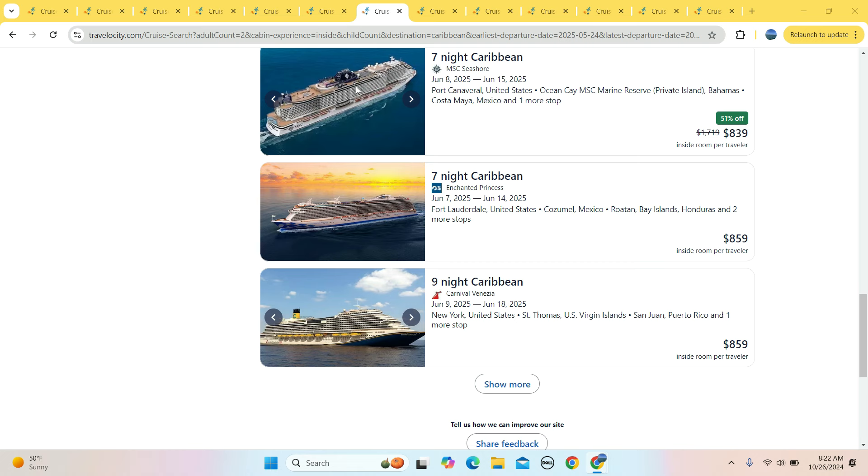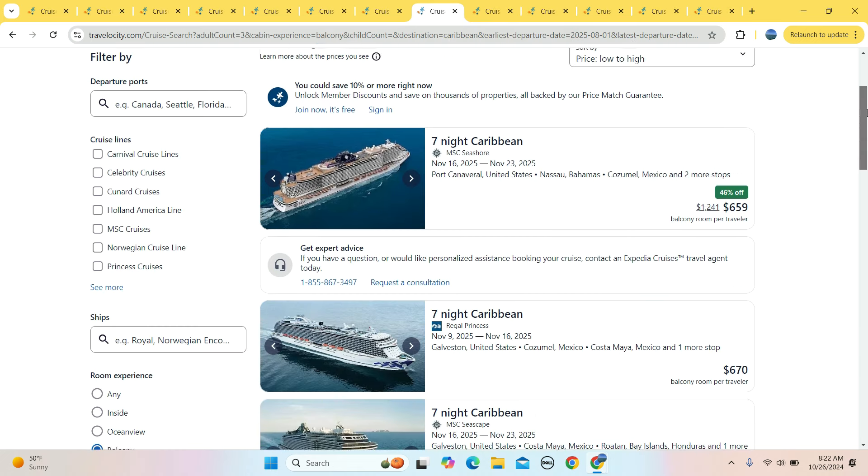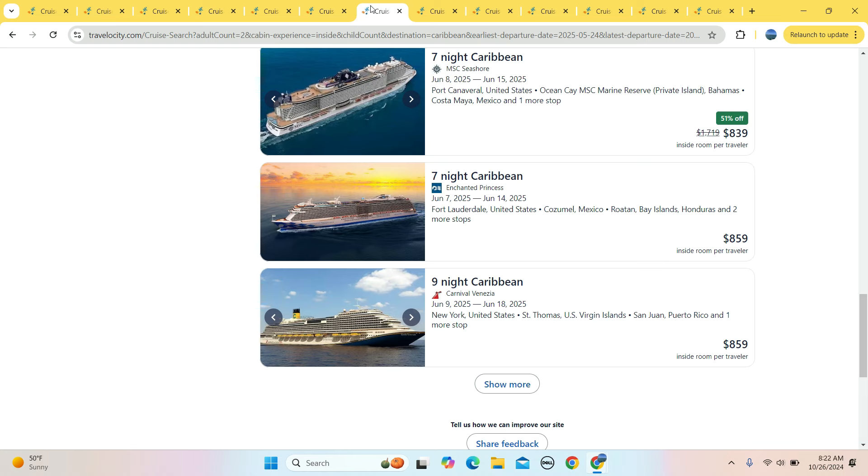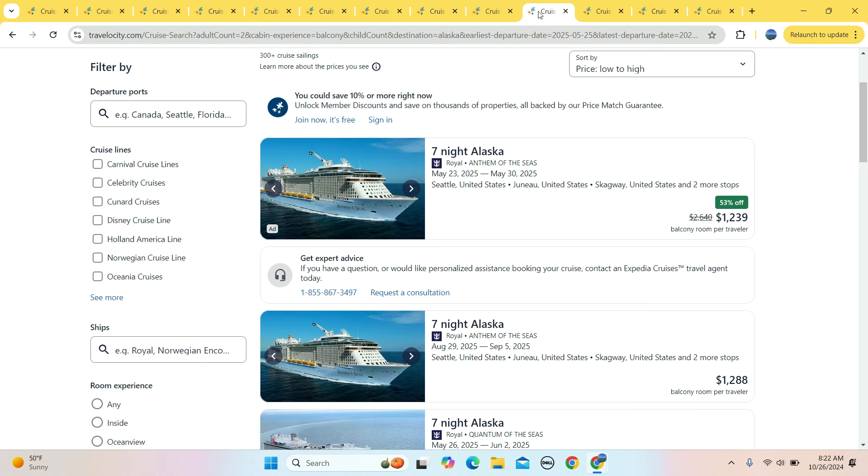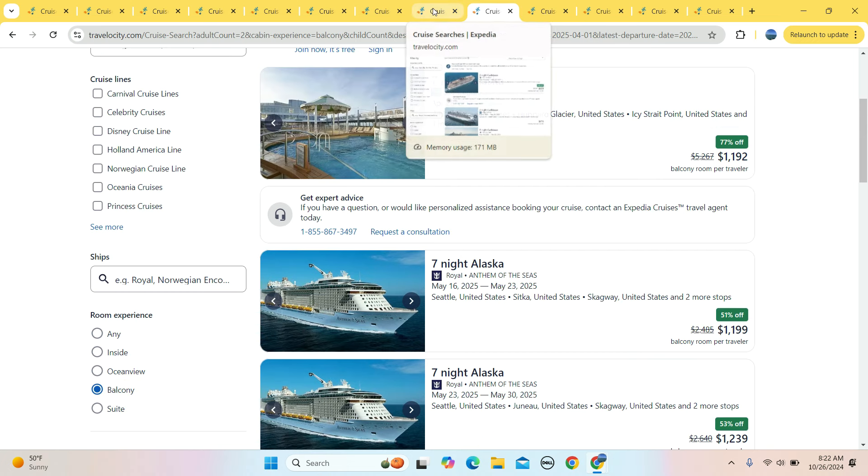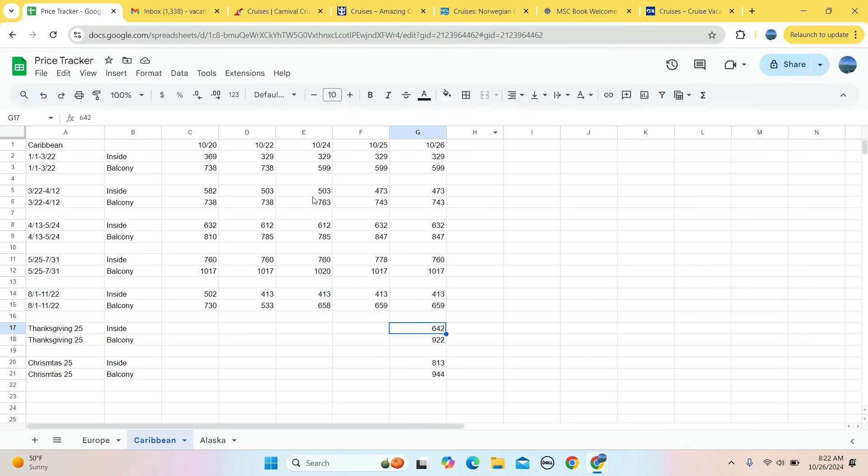Then you send the kids back to school. After kids go to school, $502 to $413, so it's cheaper than last week, almost by $100. And then $730 down to $533. It dropped down to $533 on Tuesday, then rebounded to $658 and it's sitting at $659 right now.